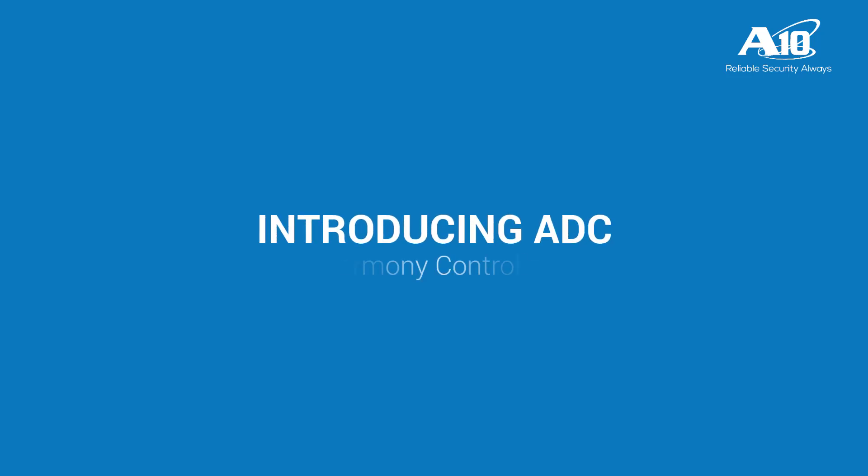This video describes the Application Delivery Controller app for Harmony Controller. A10 Harmony Controller provides centralized management, automation, and analytics for multiple A10 application services.